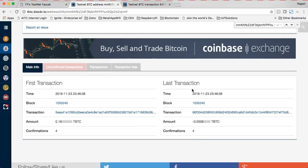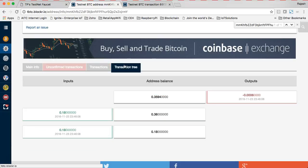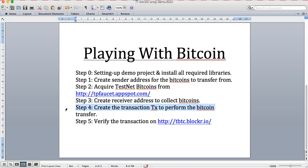That concludes it. We have acquired this, we have created the task to collect the bitcoin, we created the transaction, and now we have verified the transaction also. Thank you very much for watching.